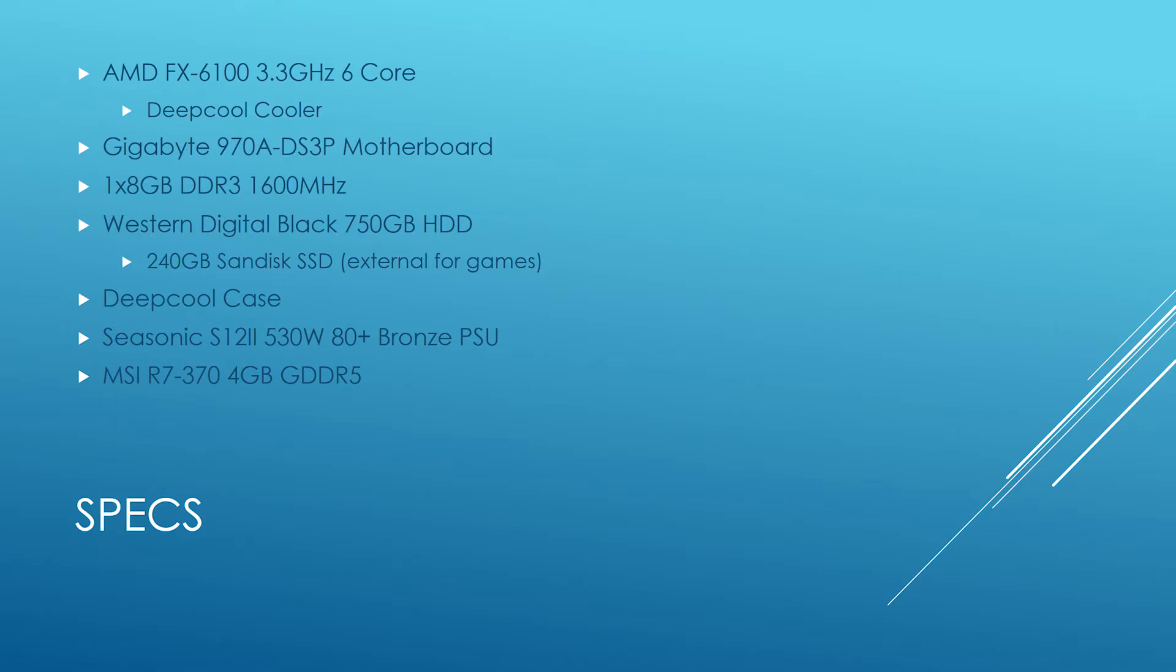So guys, this is the spec: I have an AMD FX-6100, 3.3 GHz, 6-core with a nice Deepcool cooler, a Gigabyte 970A-DS3P motherboard, one 8-gig stick of DDR3 1600 megahertz.